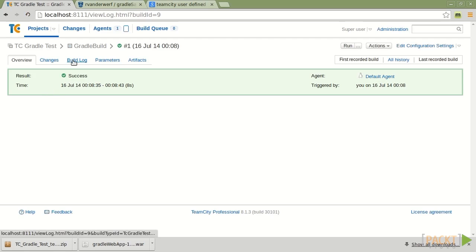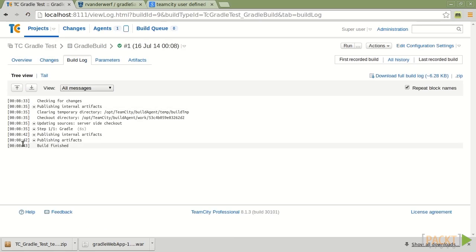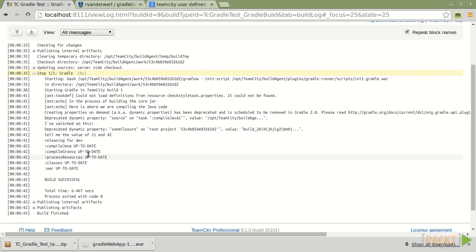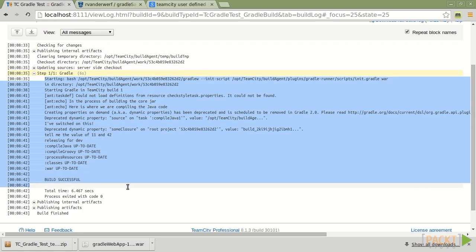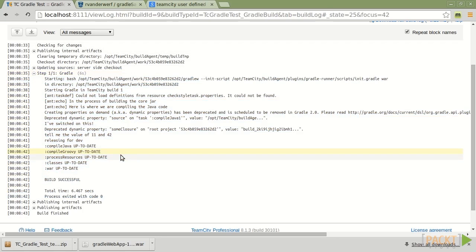And if we look in here, we can see that we'll get a list of changes that have happened. We can look at the build log. Specifically, I can expand Gradle out. And I can see that this is the same exact output that we had seen before from running our Gradle tasks from the command line.